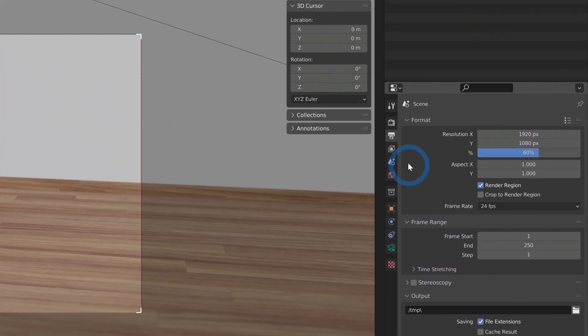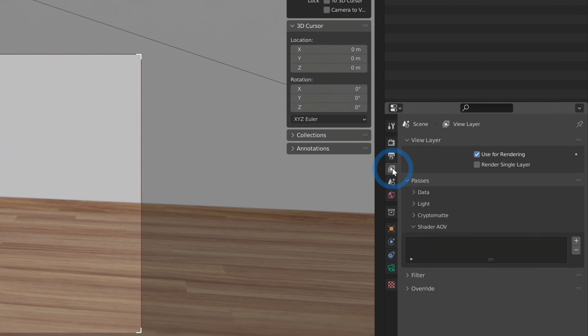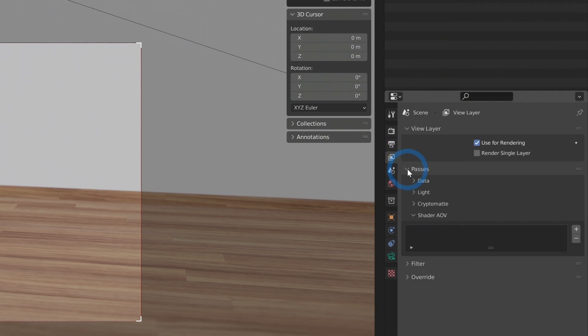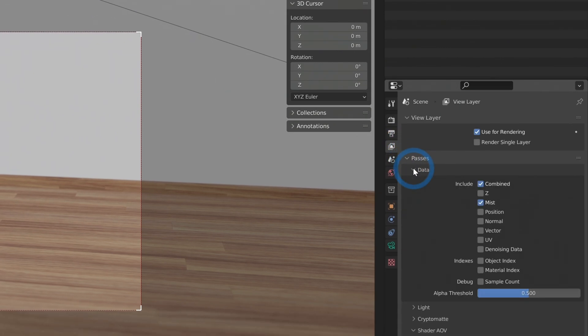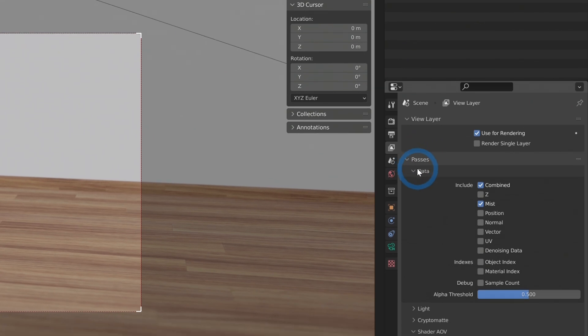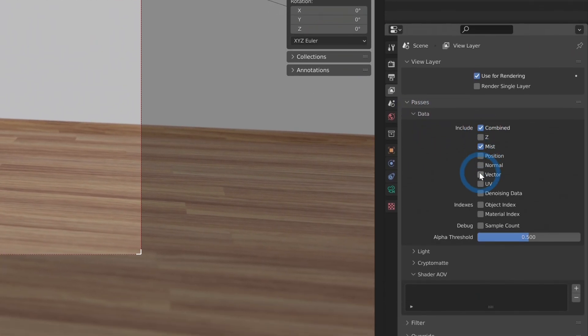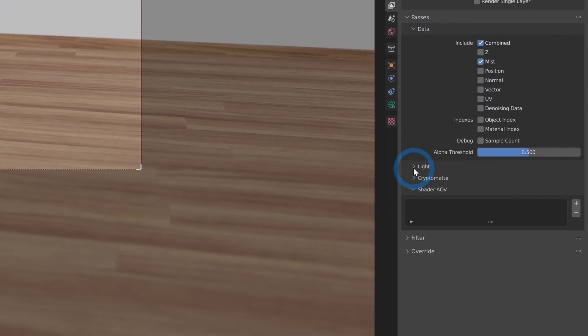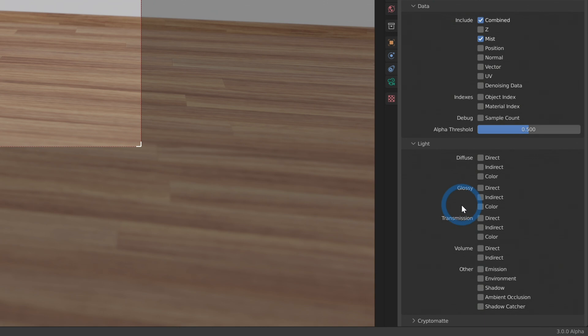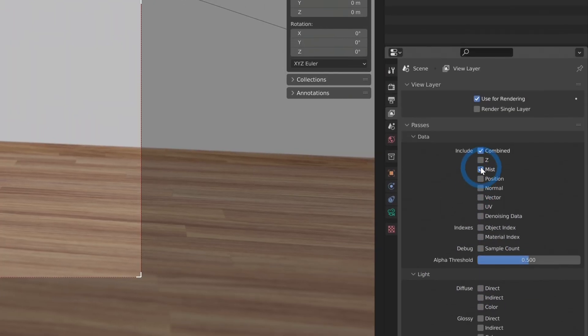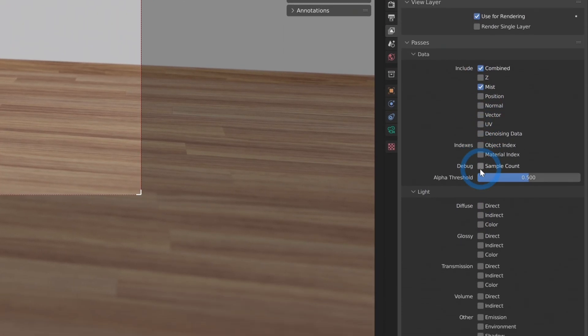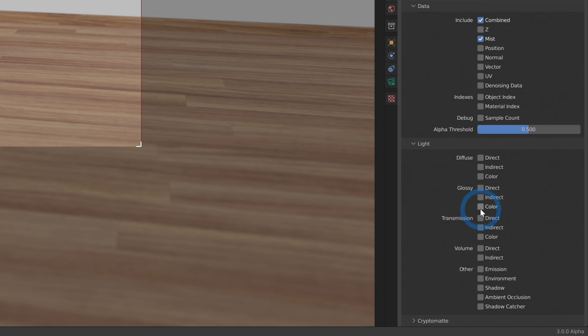After you have that set, go up here to this next icon, the view layer properties. And here under passes, there are all these little checkboxes. I mean, there are a ton.